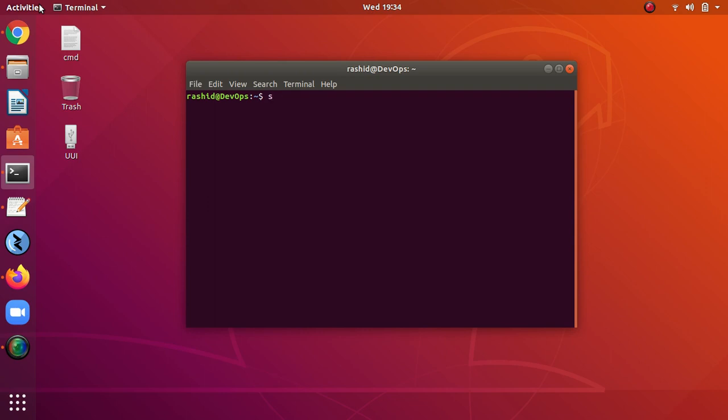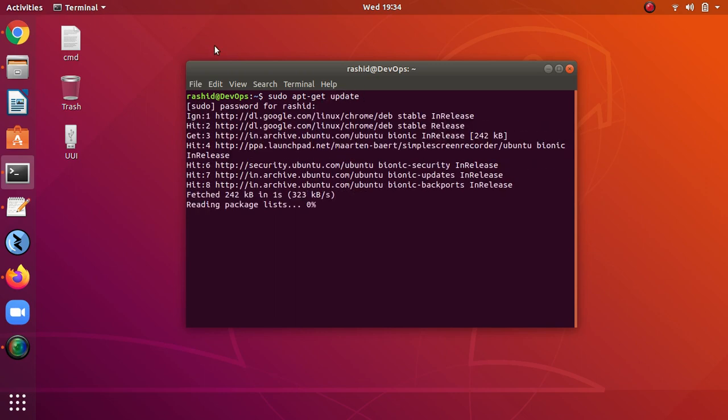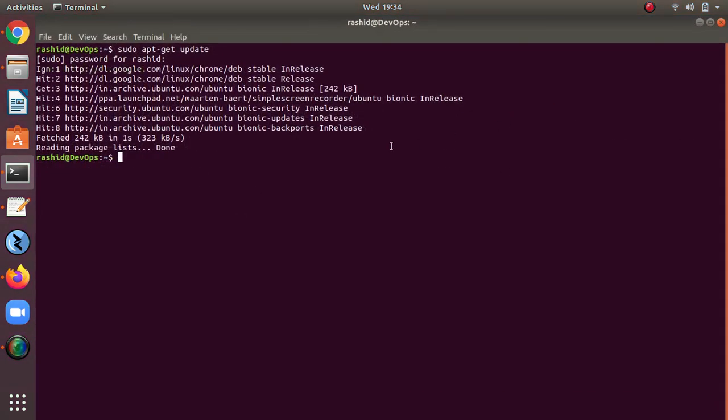Now let's type sudo apt-get update. This first command is needed to update Ubuntu. After that, you need to type sudo apt-get install.